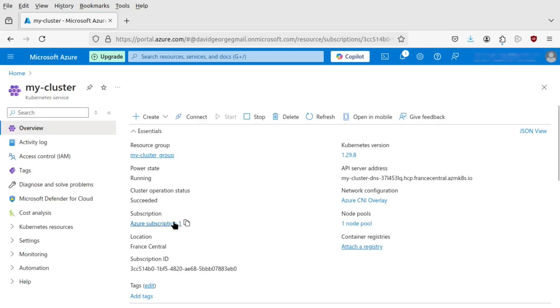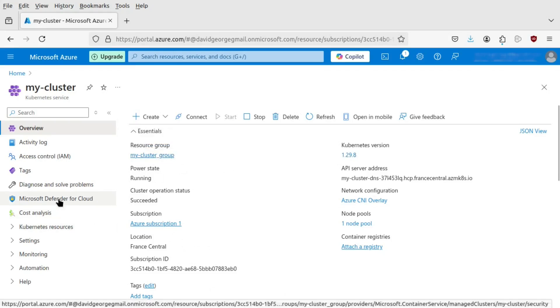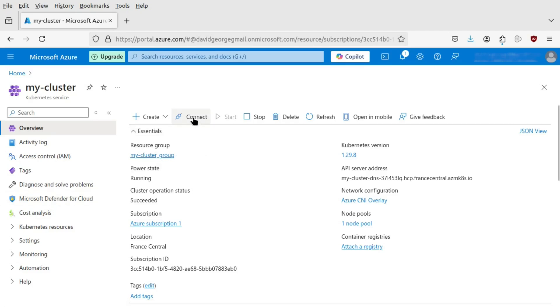So my cluster's still being set up. Ah, and it's done now. That's great. So you look at the information. There's a subscription ID, UID. It's my cluster group. Kubernetes version is 129.8, so recent version. So let's see if we can deploy a pod.